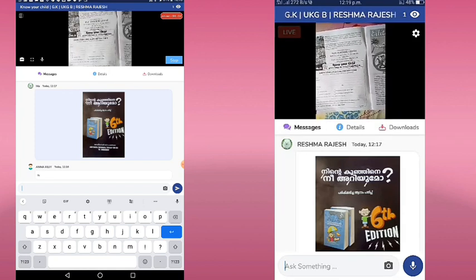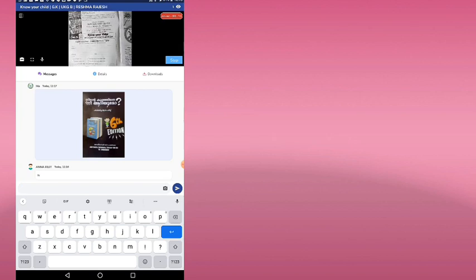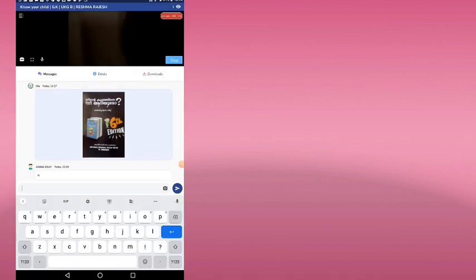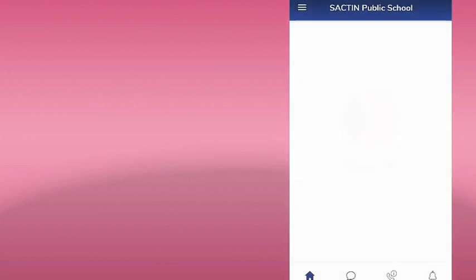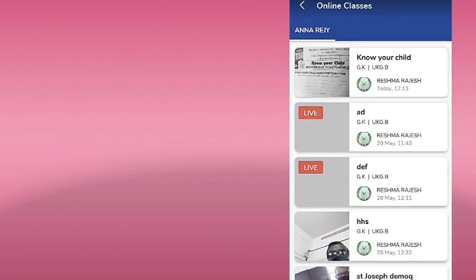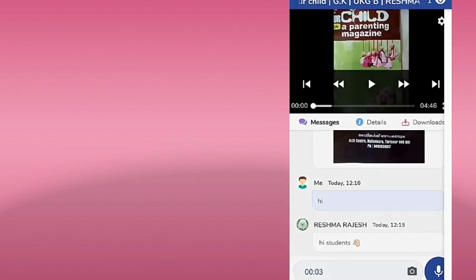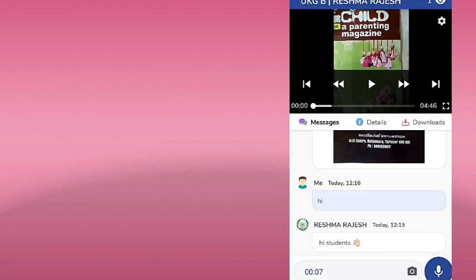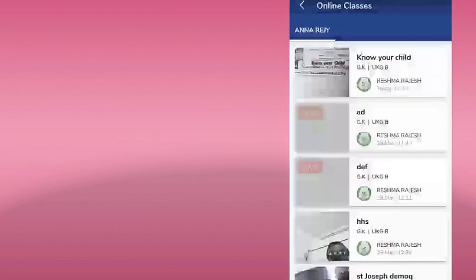You can record the classes in the classroom and send a message to the classroom. This is what we are doing. You can download the app in school. We have to download the app in the school, click on the app in the store, and install the app. We have to click on the app.